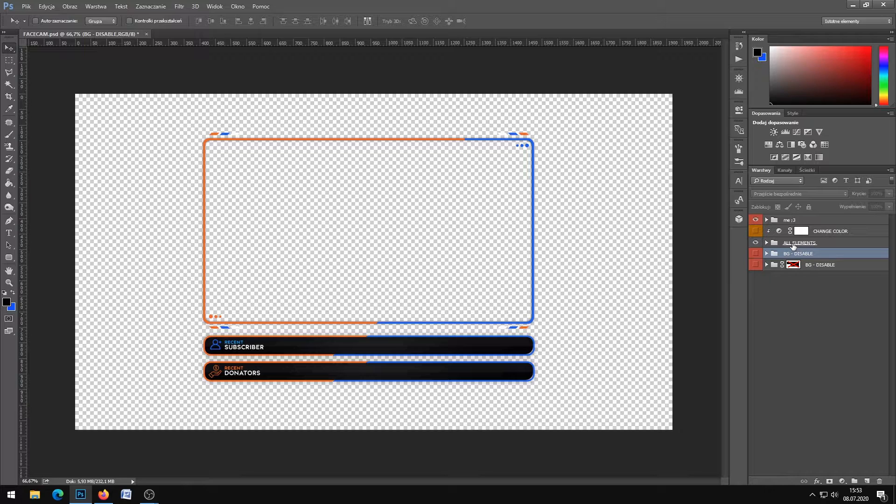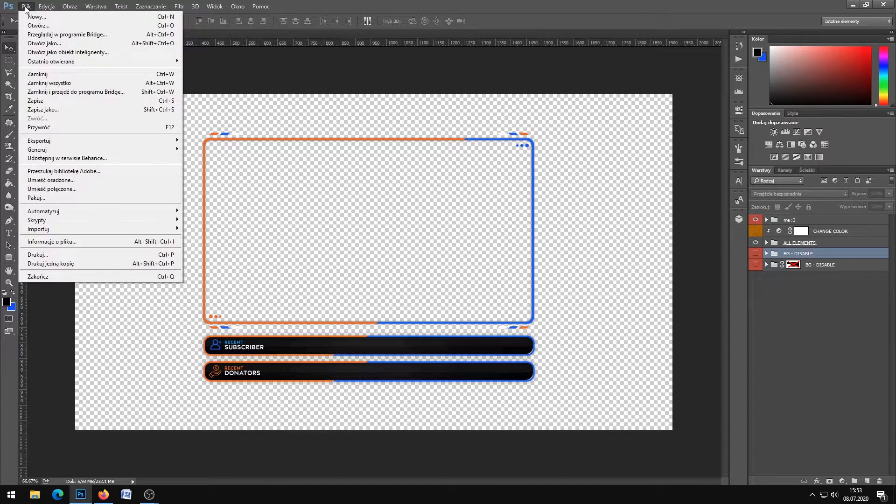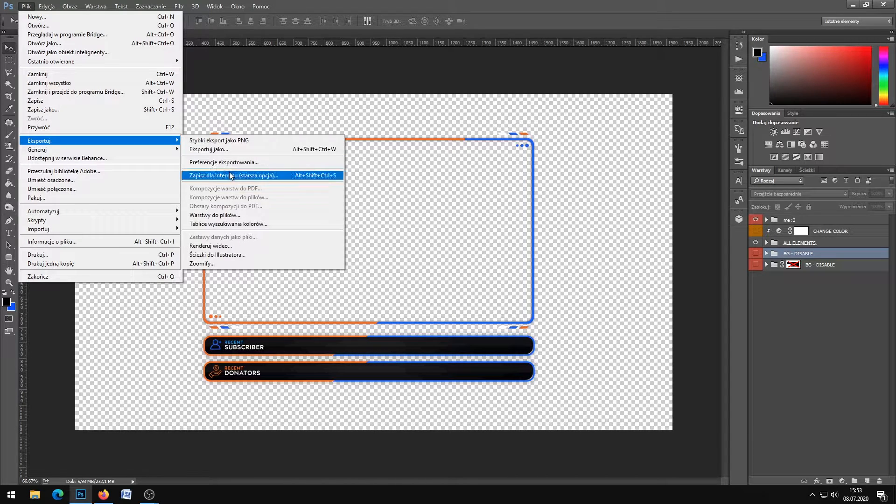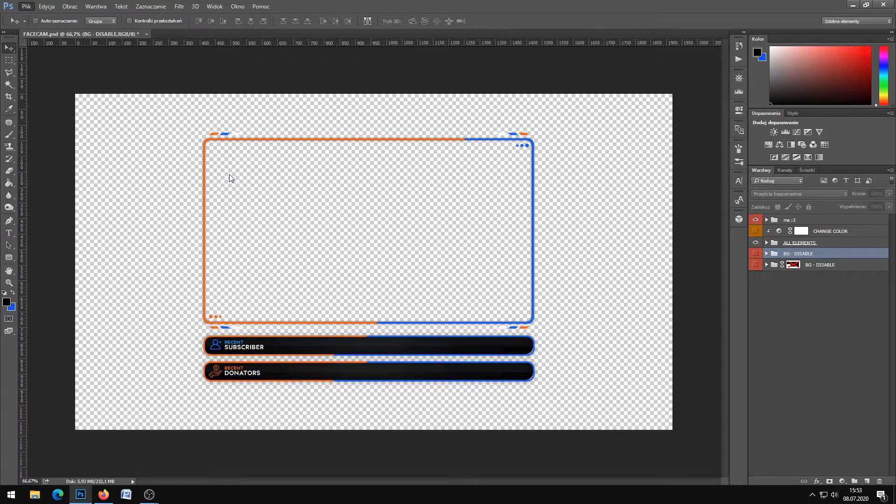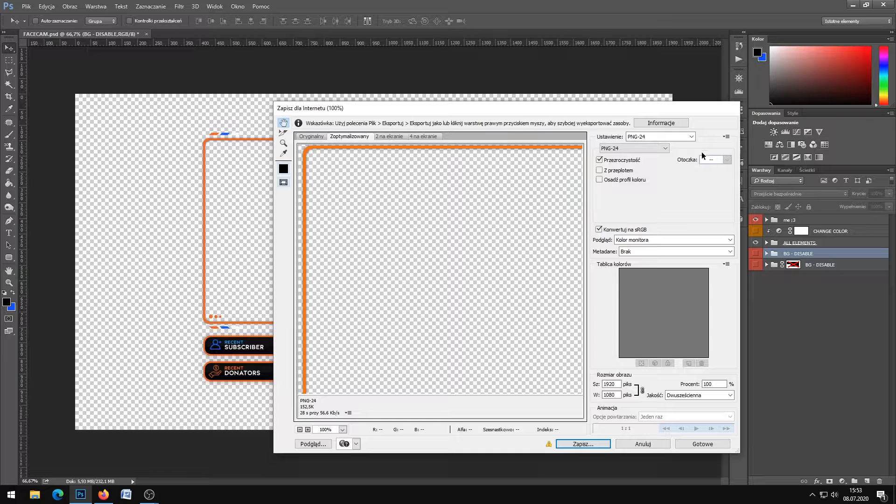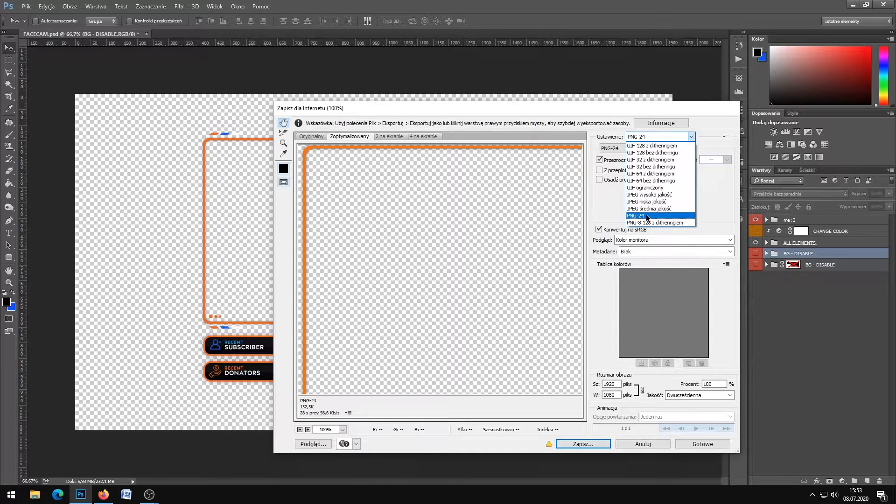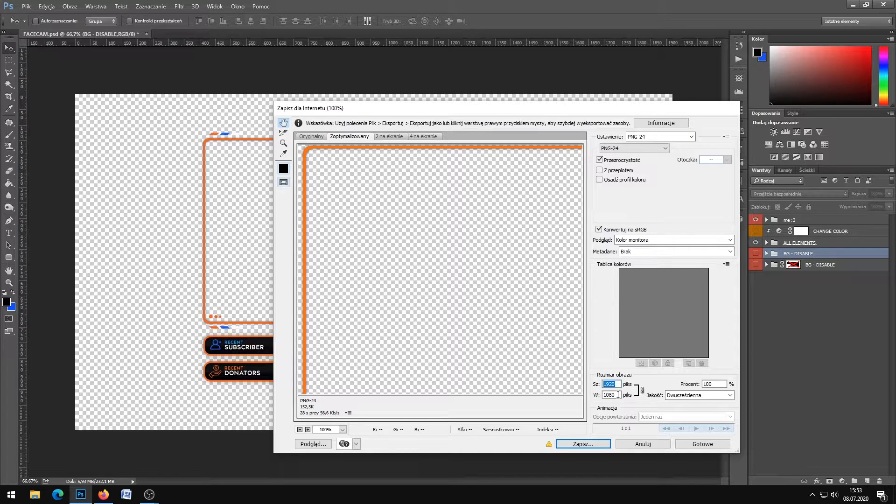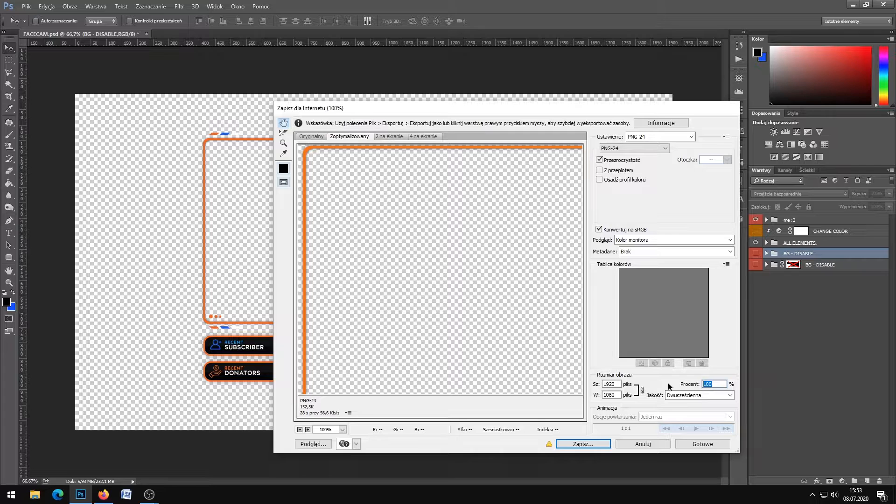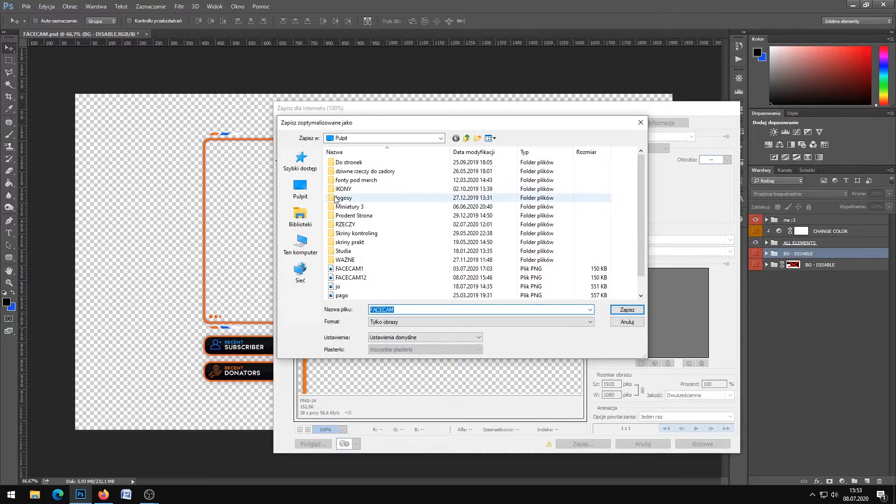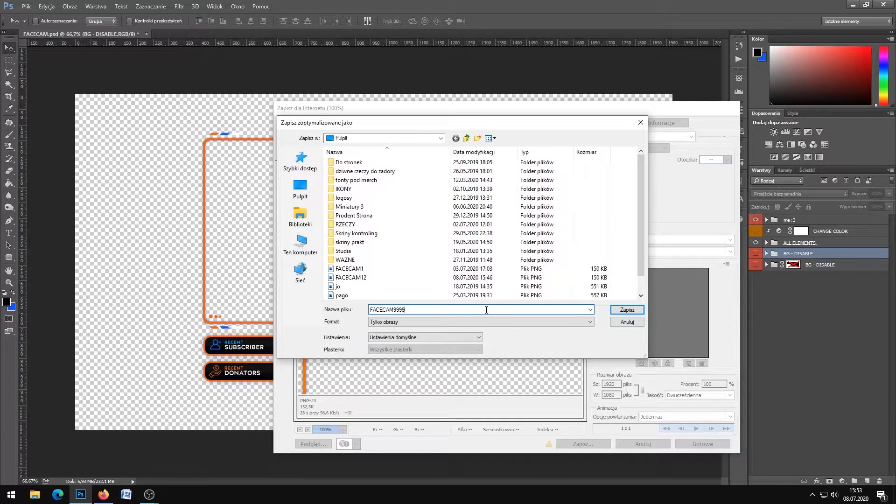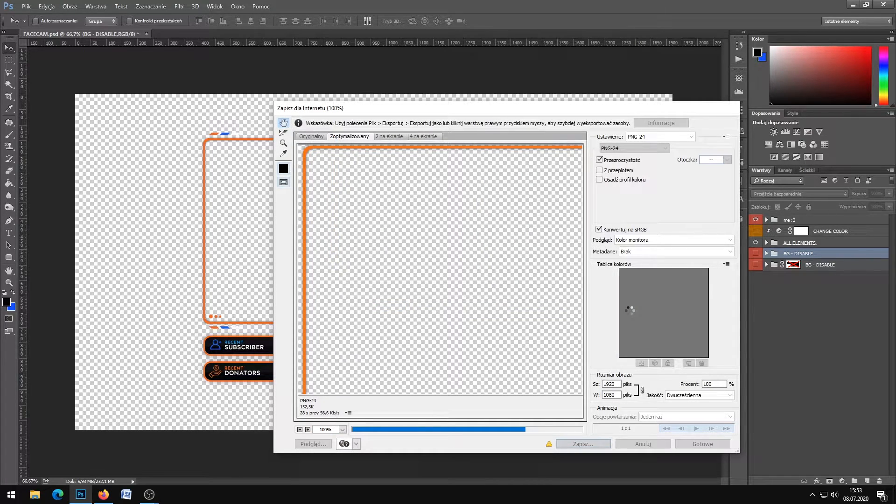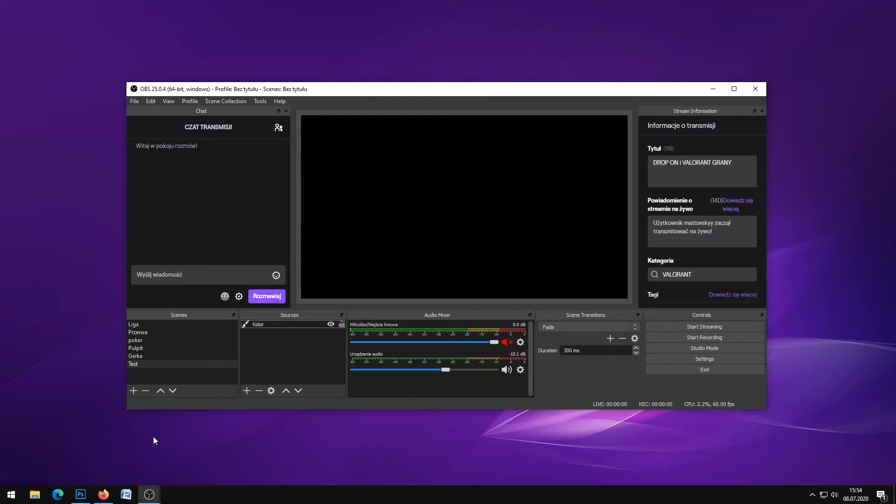You can also disable the bottom panels like recent donate and recent sub. Let's save it. Go to File, Export, Save for Web. You need to choose PNG-24, don't touch the resolution, keep it at 100%, and save it. That's it.